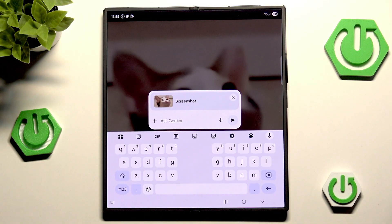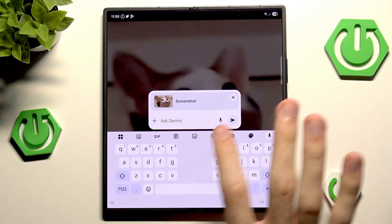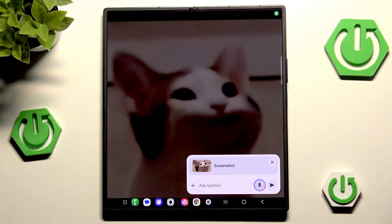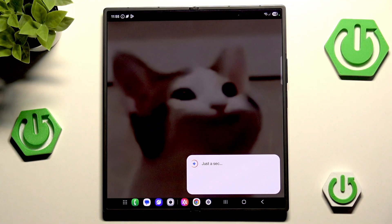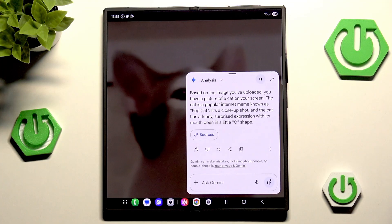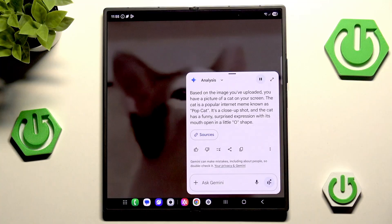What's on my screen? We have to first click the mic icon, but of course if you want you can also manually type that in. What's on my screen? And now we'll see an answer. Based on the image you've uploaded, you have a picture of a cat on your screen. The cat is a popular internet meme known as Popcat. It's a close-up shot and the cat has a funny surprised expression with its mouth open in a little O shape.